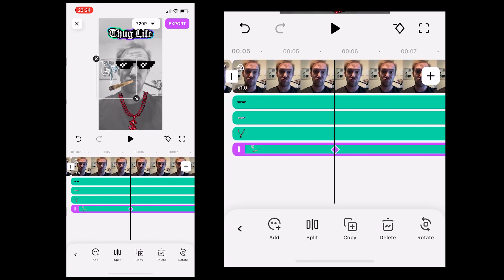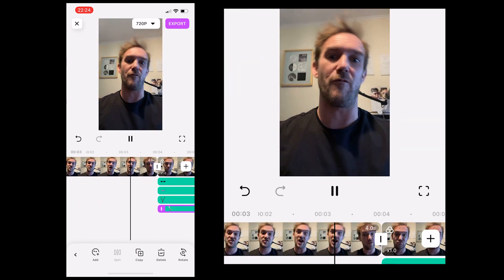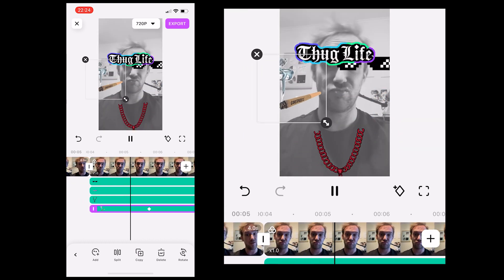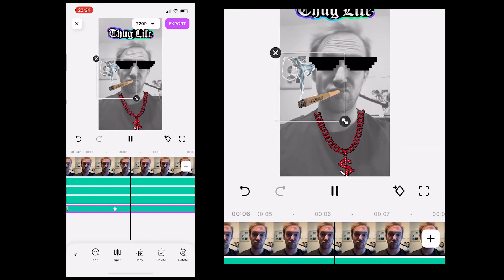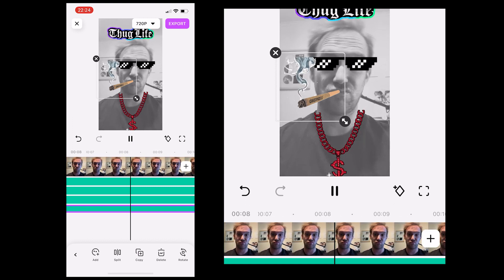So once all the key frames for the stickers are done it should look something like this. So it's all coming together nicely now.